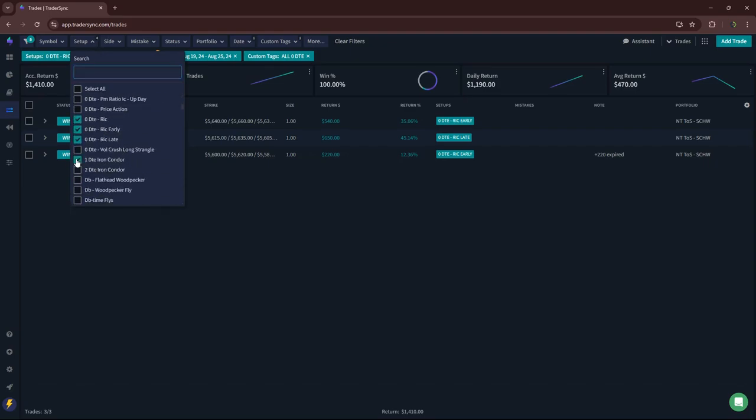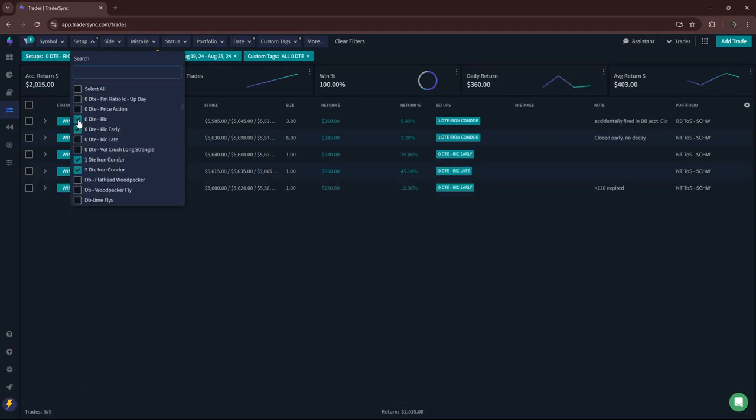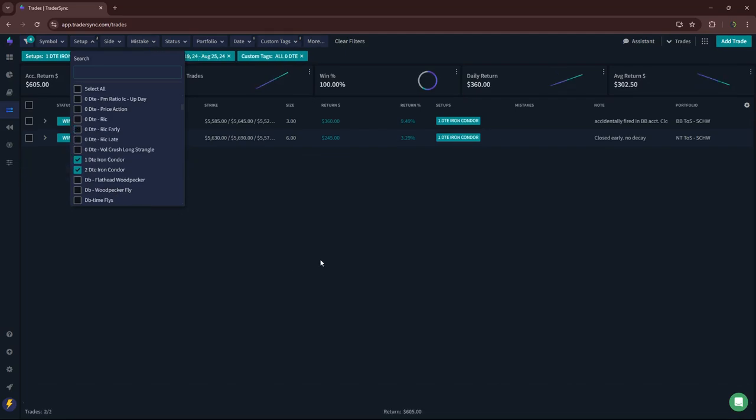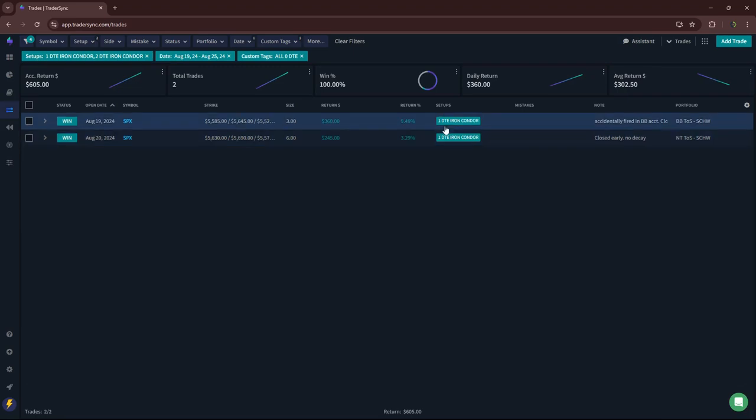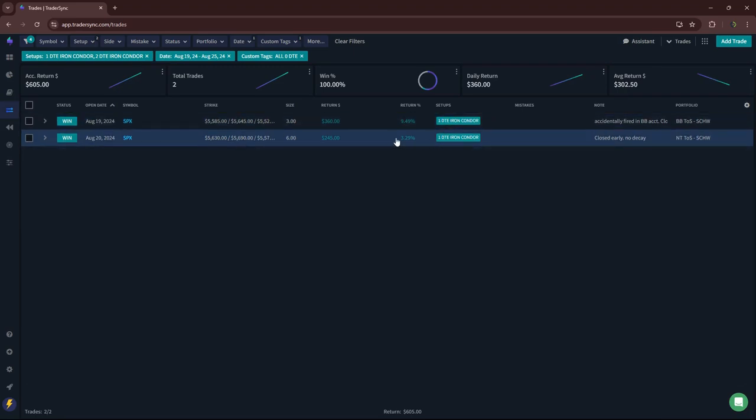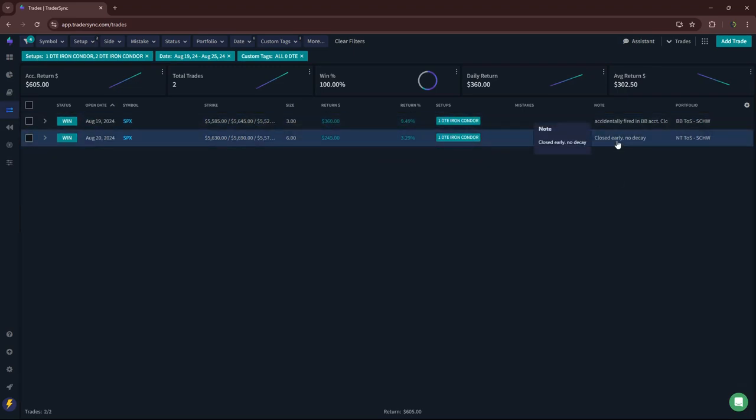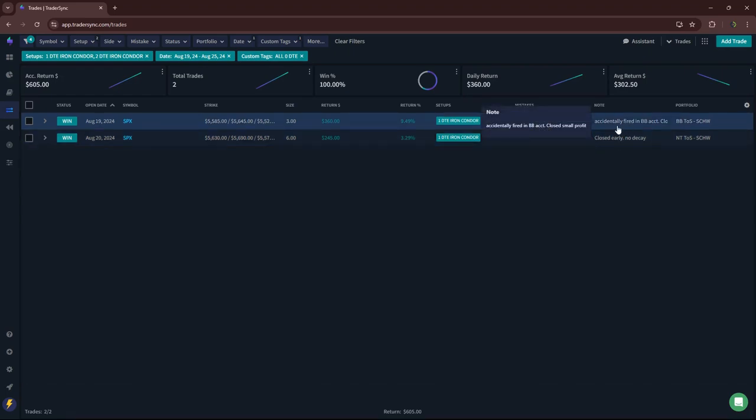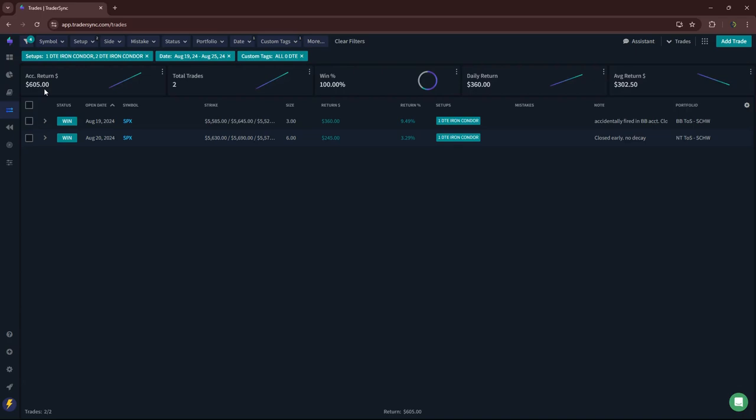One, two DTE, I think I just had a couple. Yeah, two one DTEs for small winners here. One I closed early because there just was no decay based on an economic report the next day. The other one shouldn't have been fired, so I just closed it. So 605 on those.